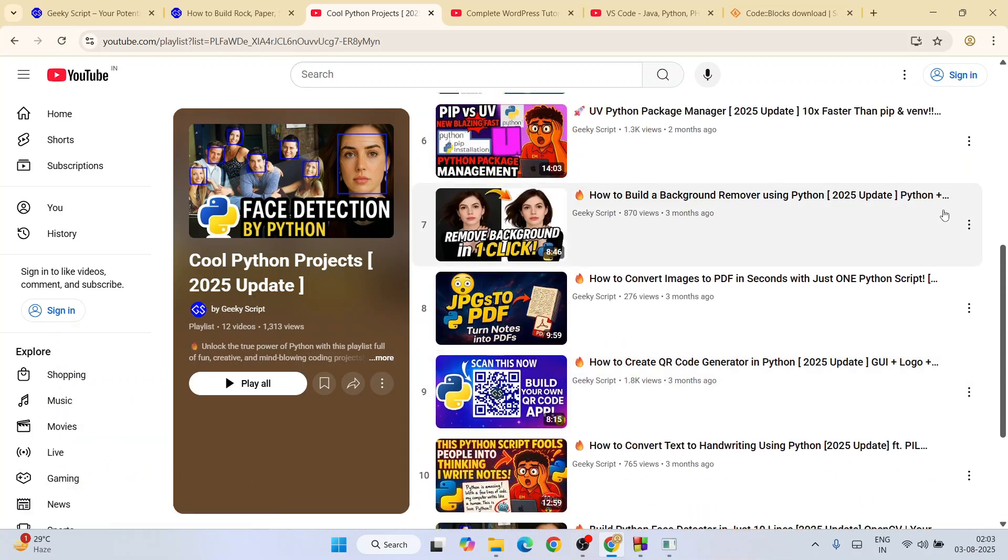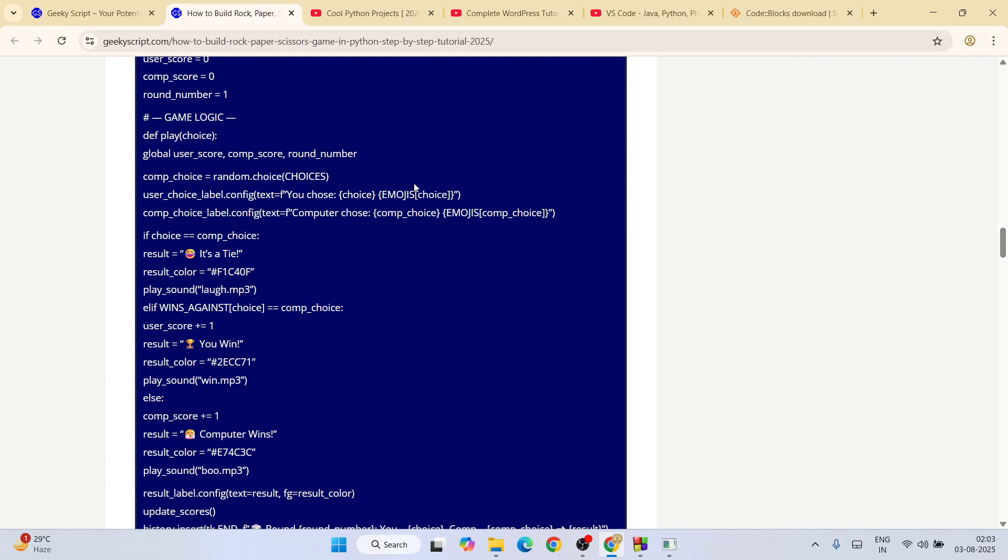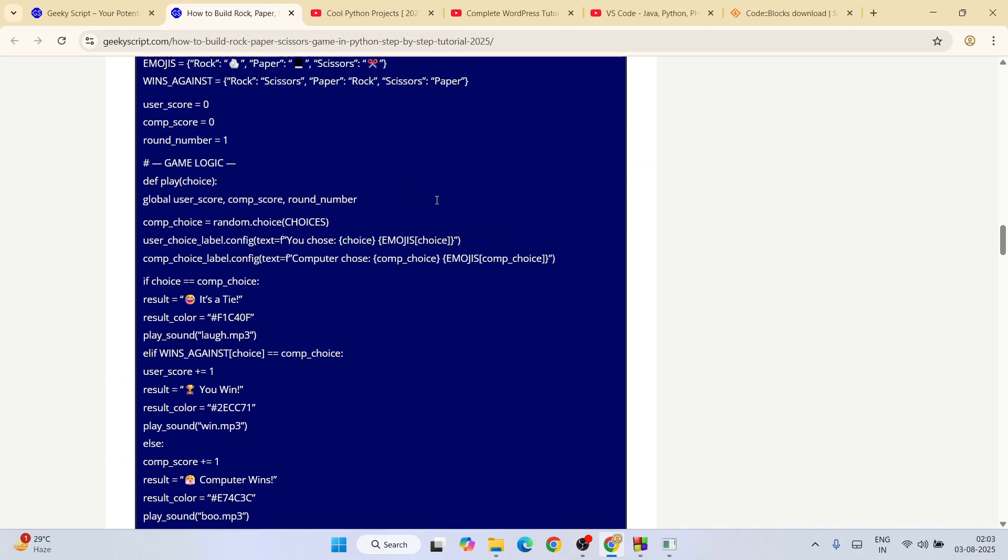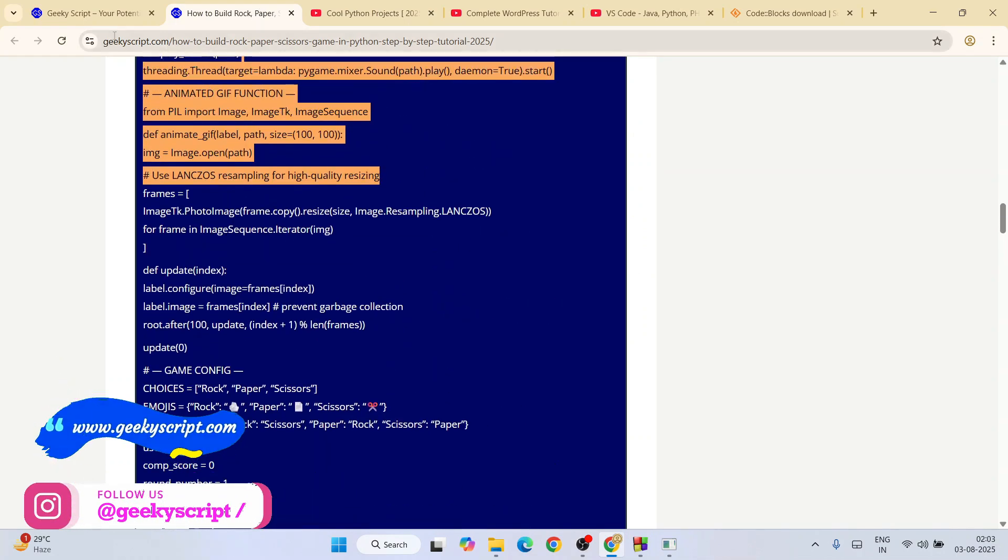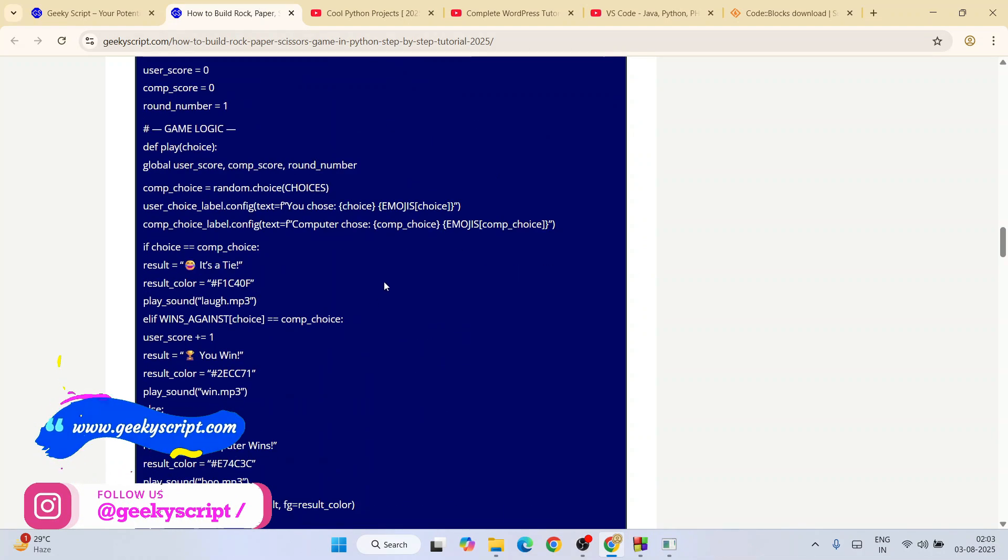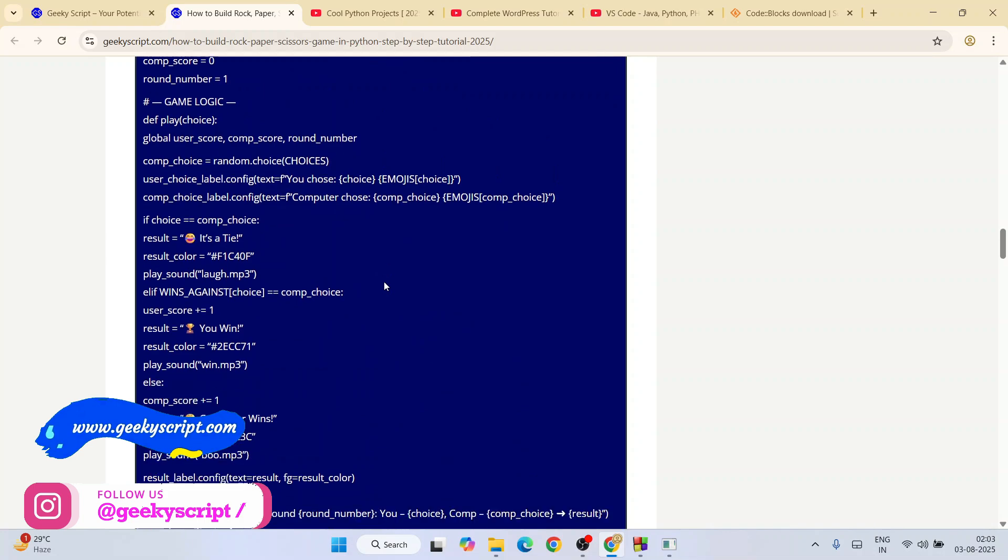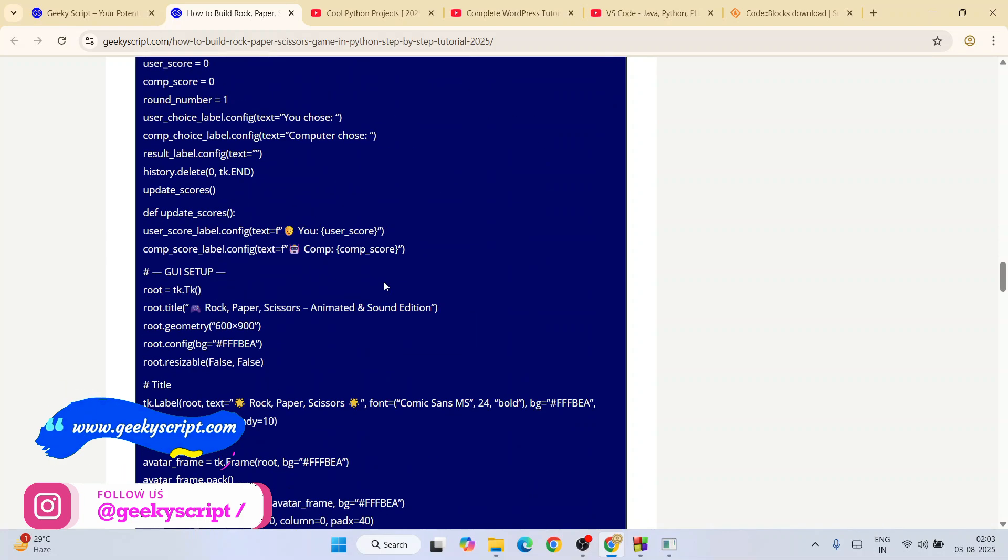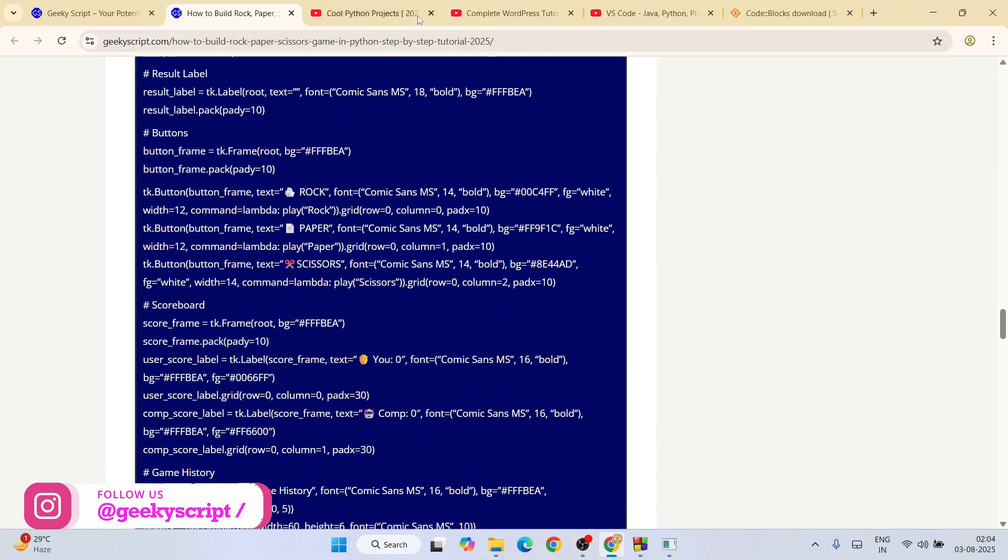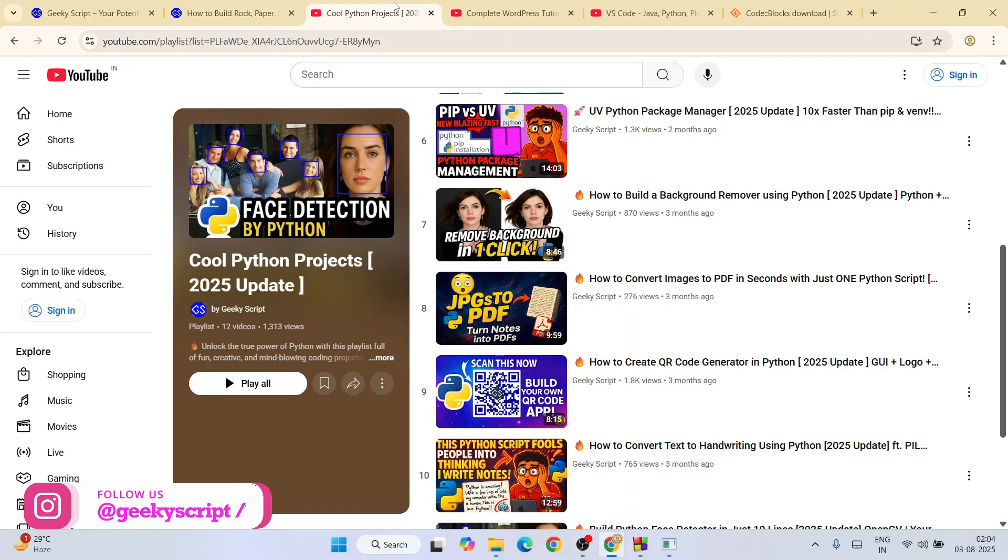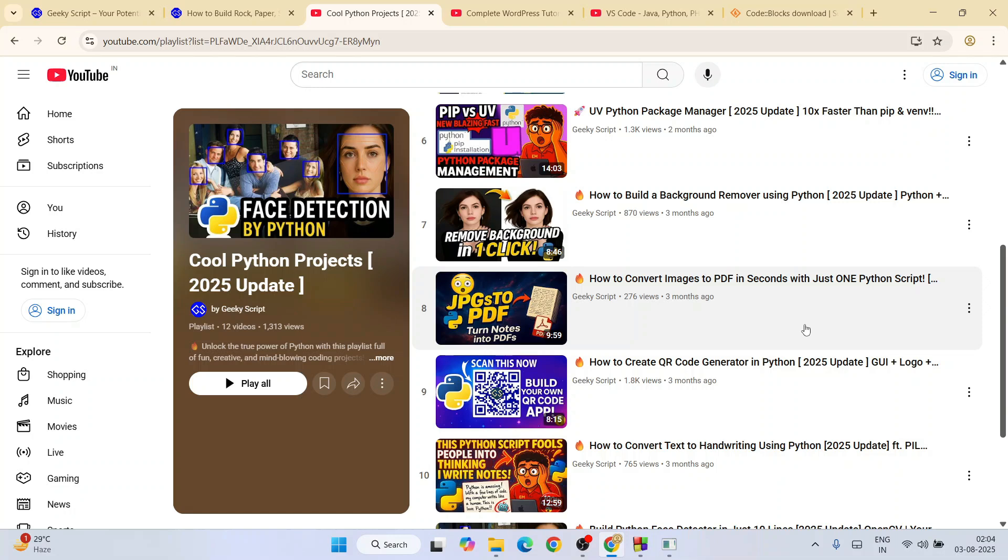The best thing is whatever I have showed you on these videos, the detailed code will also be available on our geekyskript.com official website. So you can basically copy it and run it, and for detailed tutorials you can just simply follow by watching these videos.